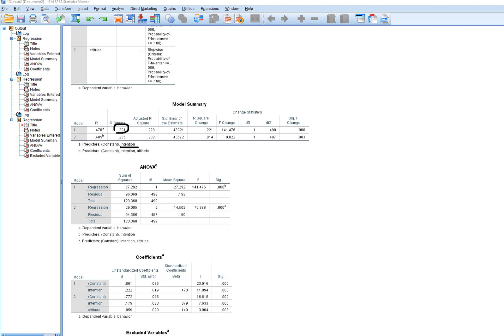The R-square for Model 1 is statistically significant. In Model 2, attitude is added as the next strongest predictor, giving an R-square of 0.235 — meaning intention and attitude together accounted for about 23.5 percent of the variation, and that model was also statistically significant. The R-square change from Model 1 to Model 2 was 0.014, meaning adding attitude accounted for an additional 1.4 percent of the variation, and that change was statistically significant.